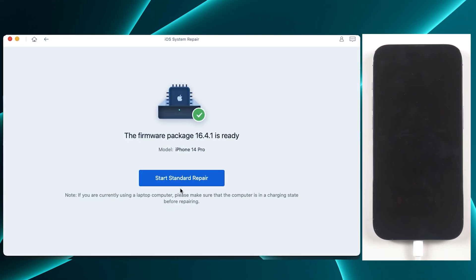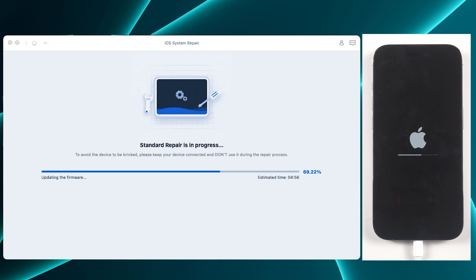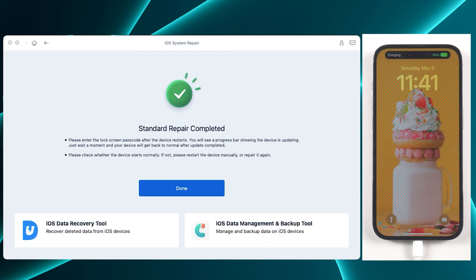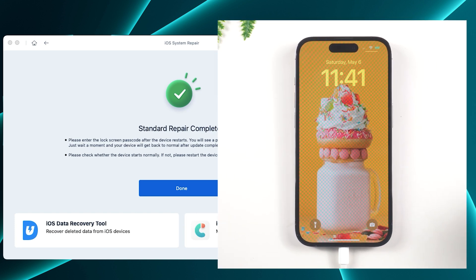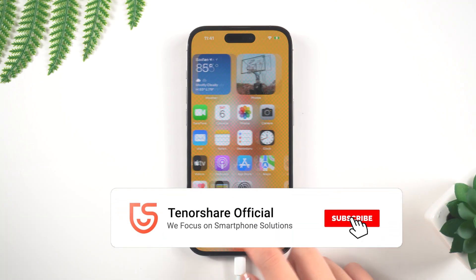Once downloaded, click Start the Standard Repair. By repairing the operating system, Reiboot can help your iPhone get back to its normal state. And that's it. My iPhone is back to normal and all my data are still here.